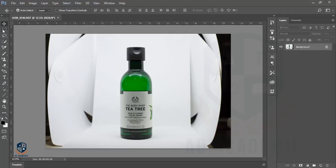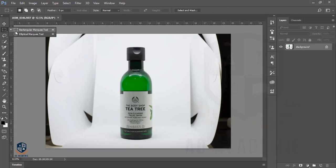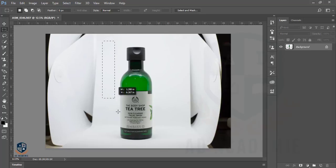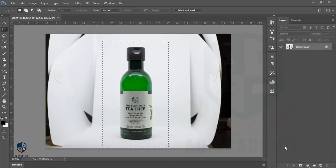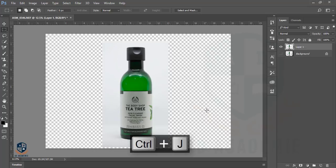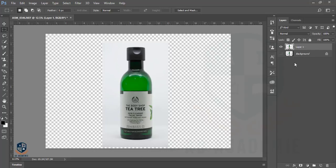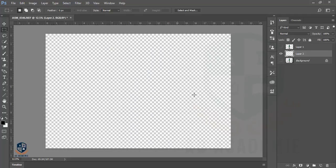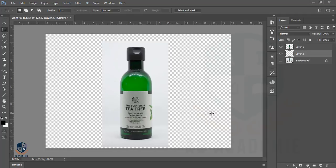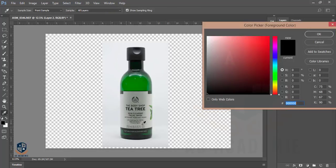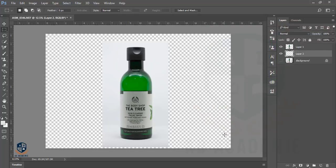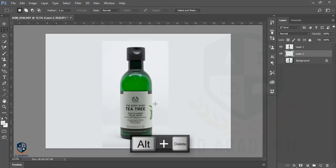First, go to the Rectangular Marquee tool and mark the area like that, then press Ctrl+J to get another layer. Then I'll take a new blank layer and fill it according to this color.